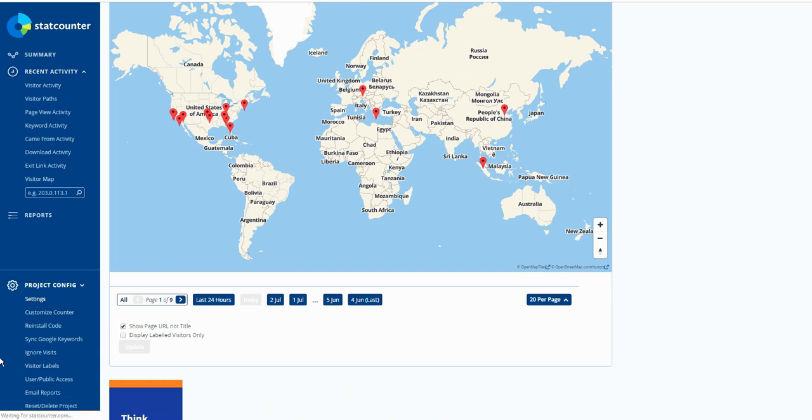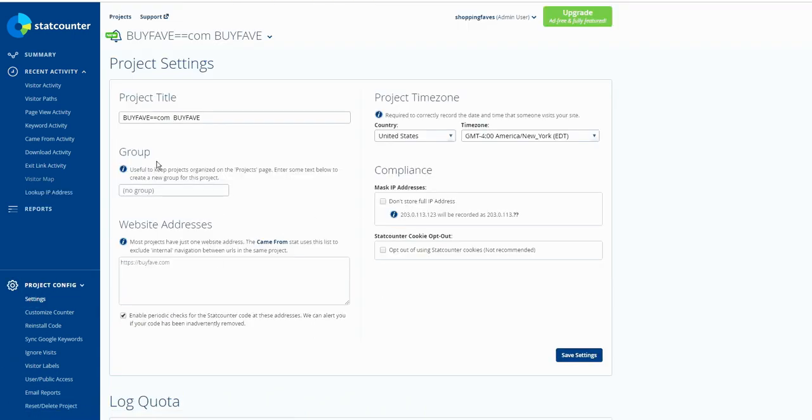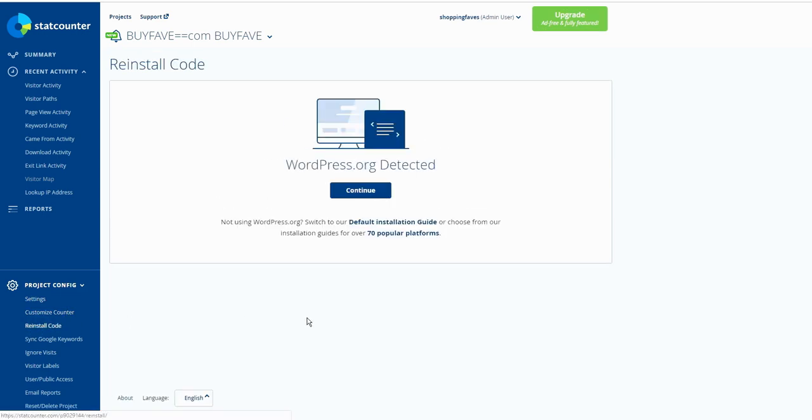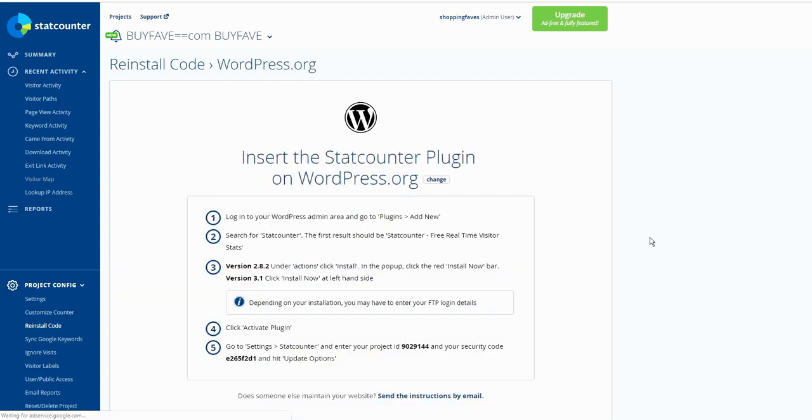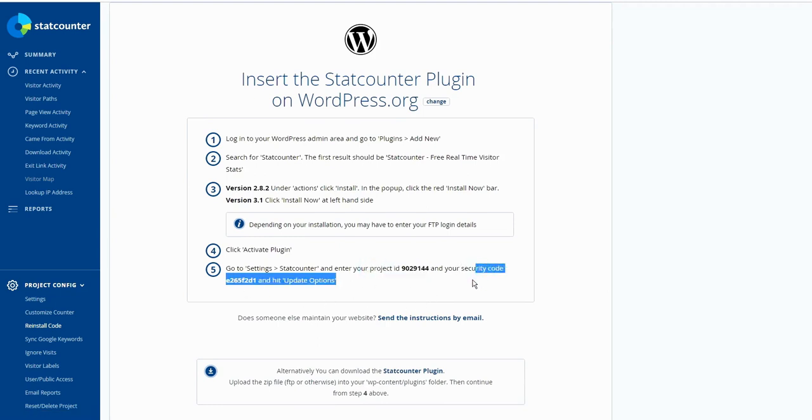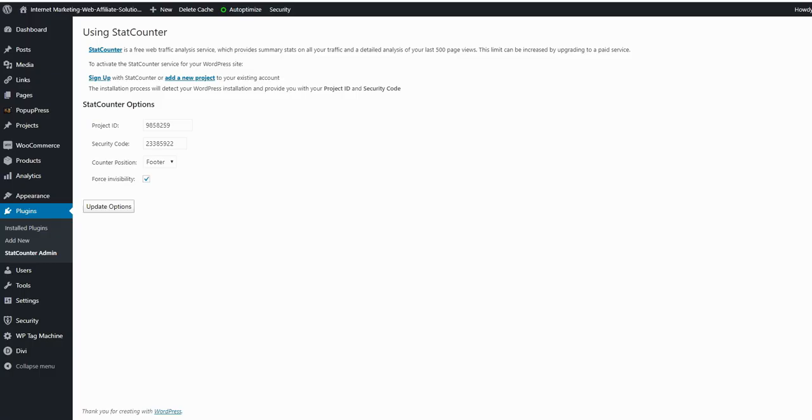Setting here that's already set up, you already have set up. Customize counter, reinstall code. So if you're using WordPress website, then you have the plugin that I installed. I can click continue, and then I have a project ID and security code in bold right here. Then I copy and paste right on this page and update the option.